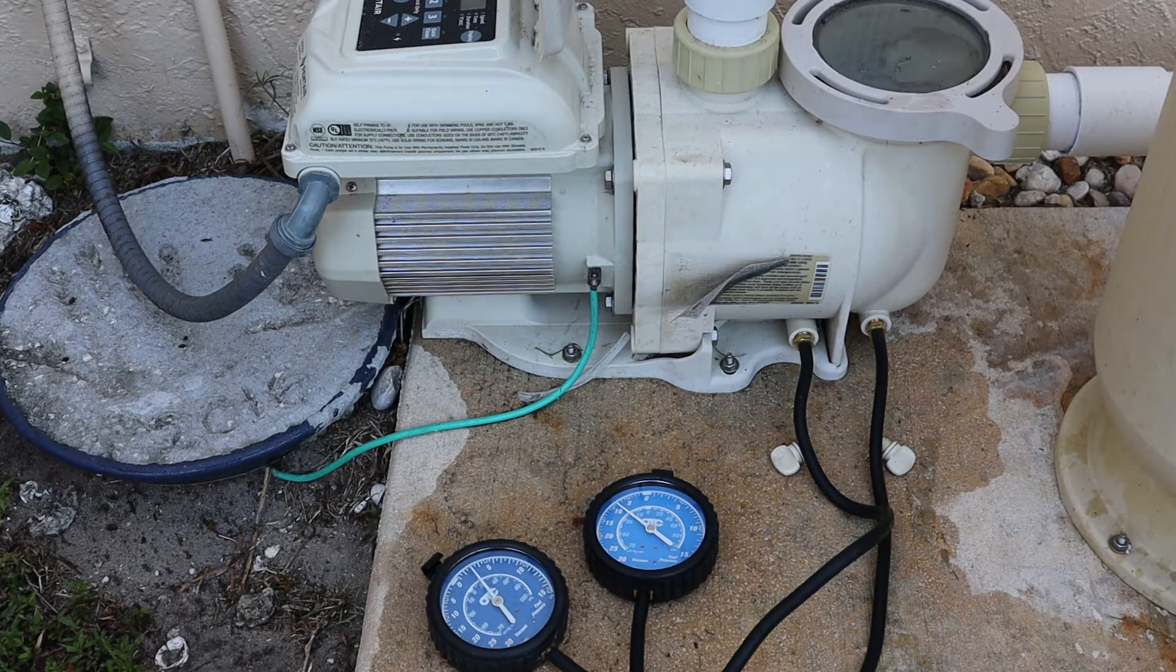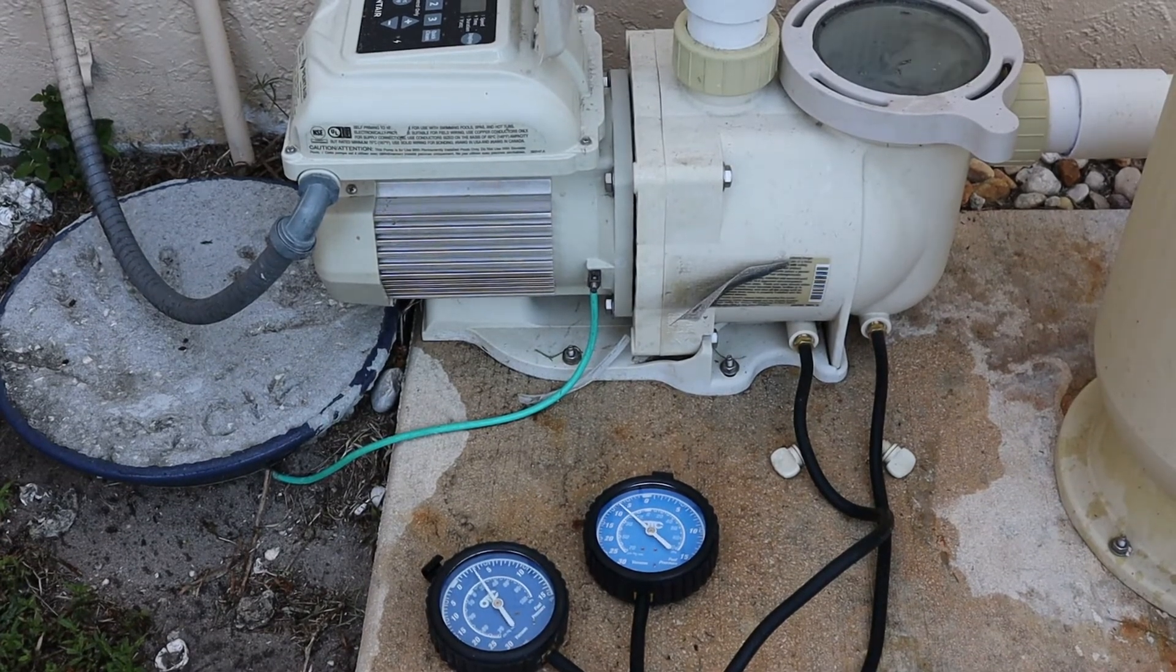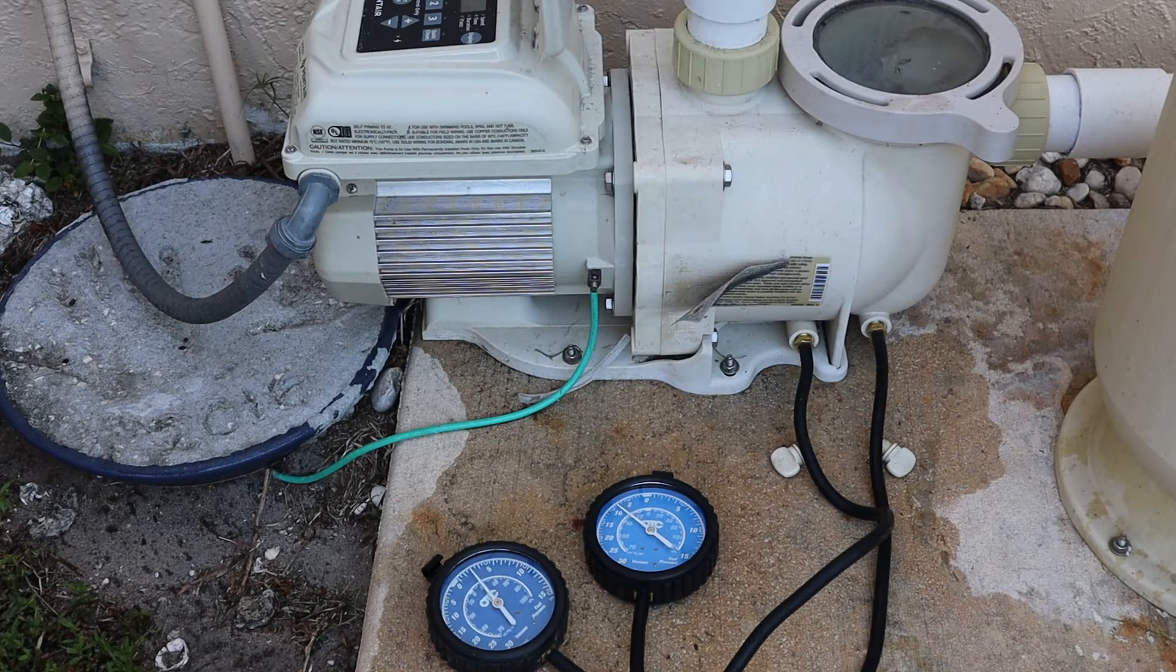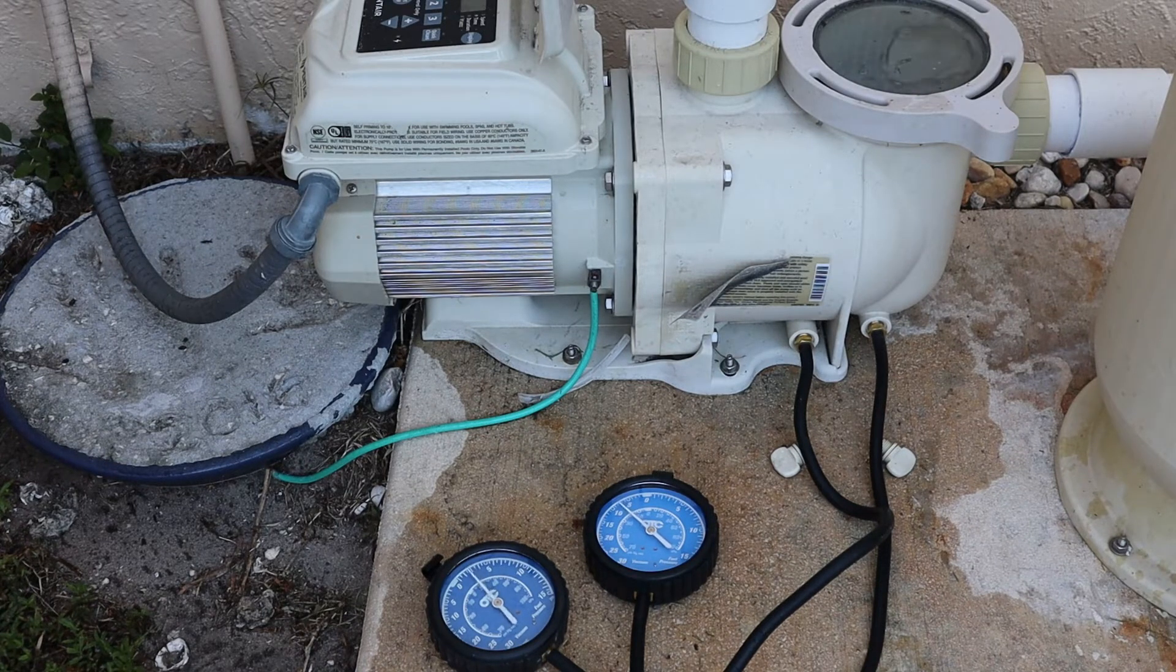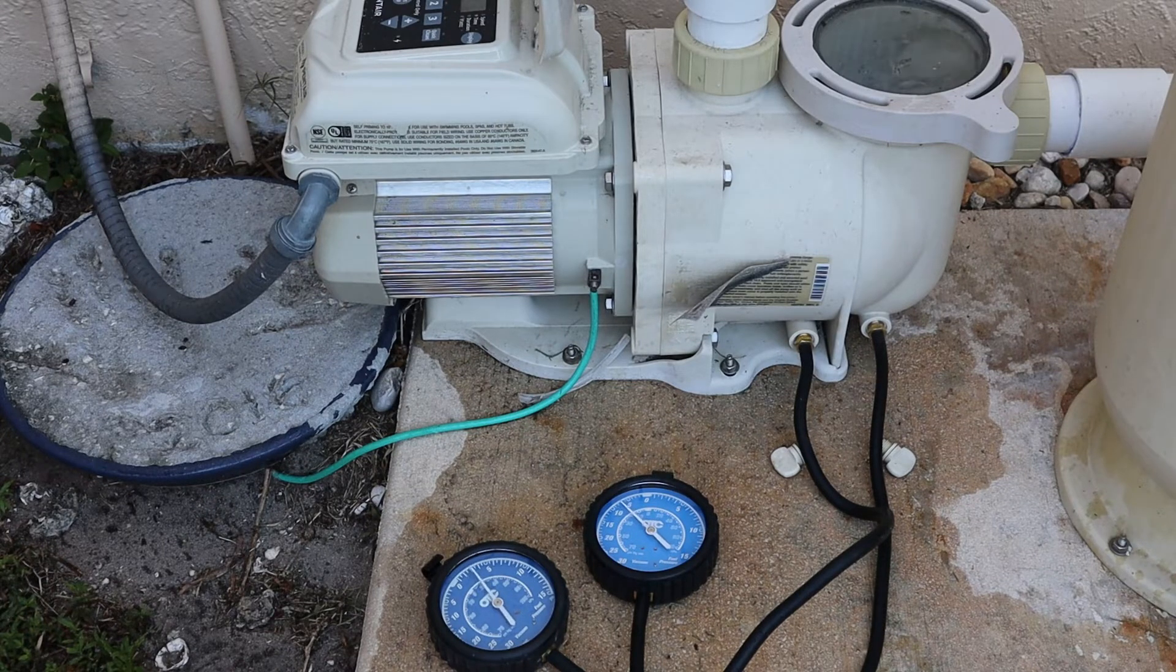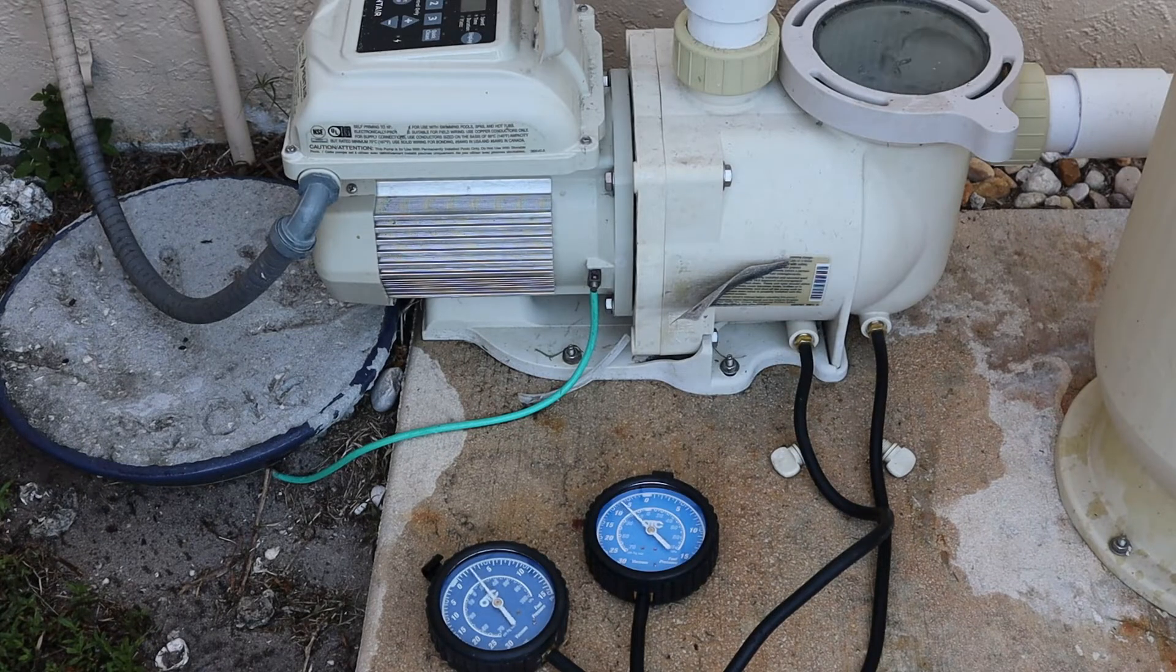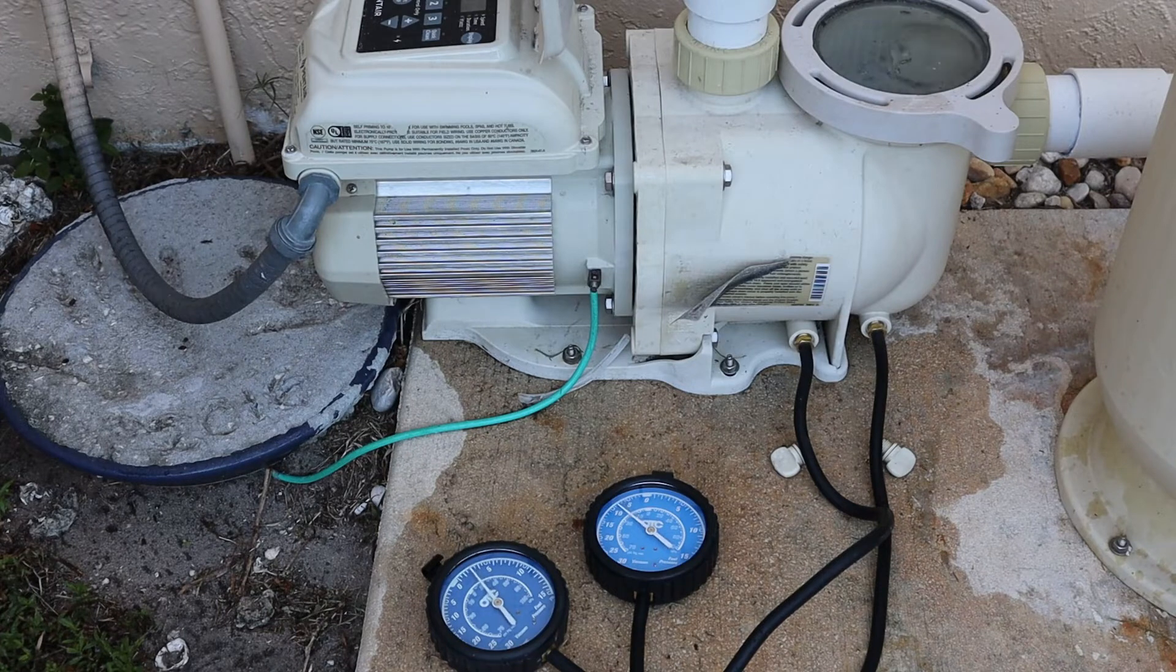As you can see, vacuum is hovering between 5 and 10 inches of mercury. On the pressure side, we're probably averaging somewhere around 2.5 PSI. This is at 2,100 RPMs on the pump.